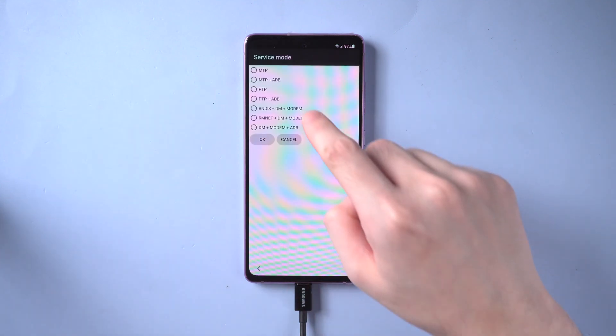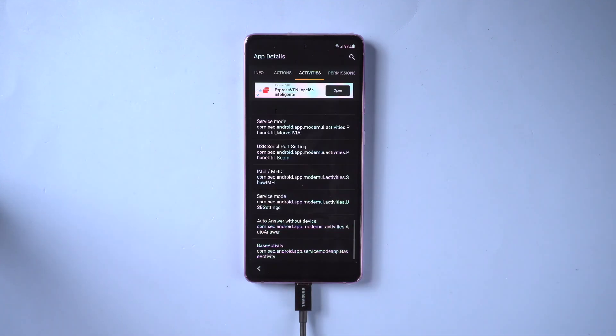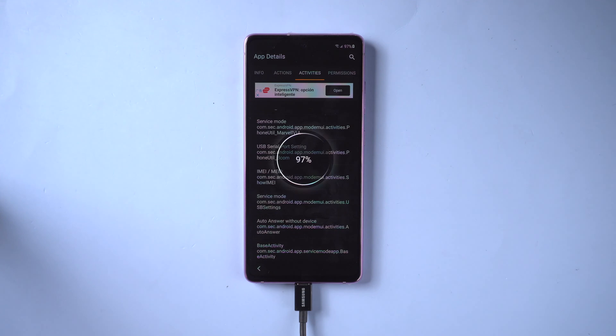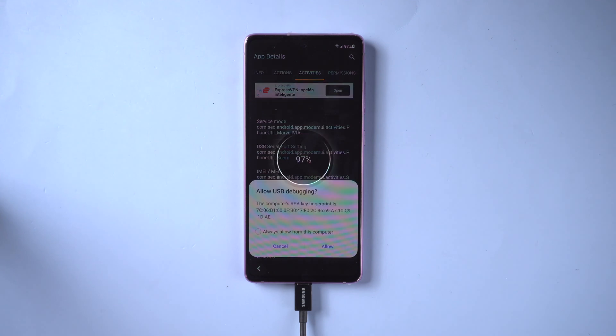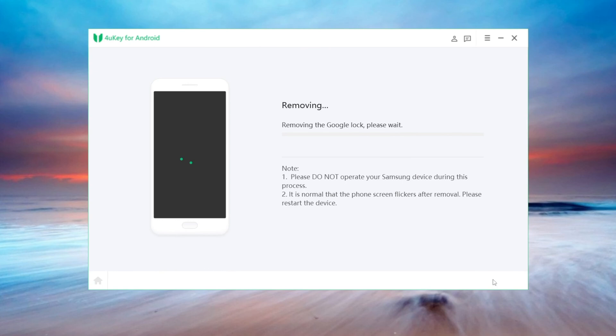Check MTP plus ADB. Then unplug the USB cable and re-plug it. On 4uKey, click next. It will start removing the Google lock.